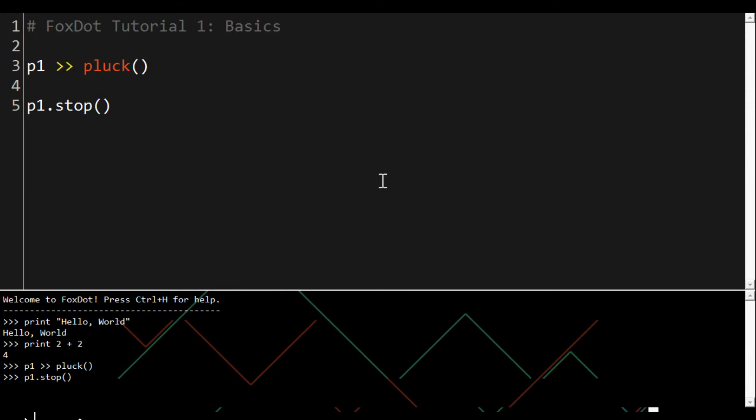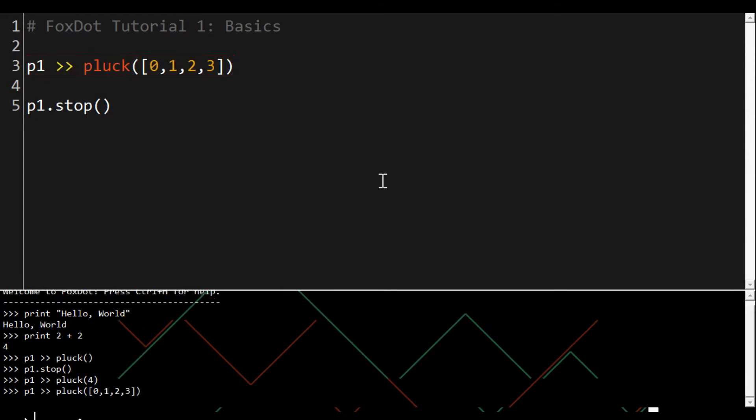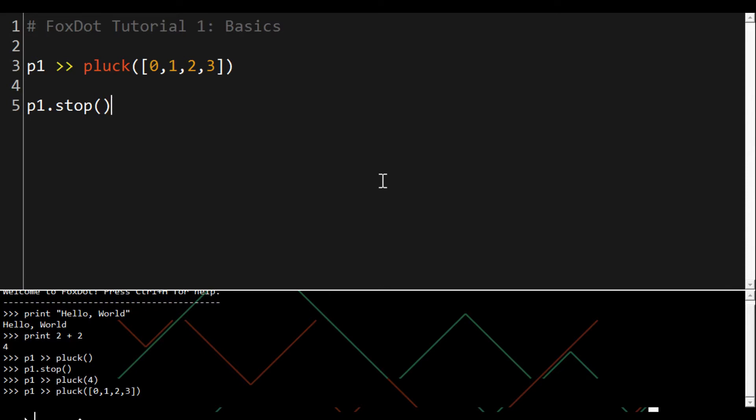The first argument in the player's synth is the pitch which can be a single number or a list of numbers. We can put a list within the list to lace the pattern which means it will play each value in the nested list in turn on each loop through the sequence.